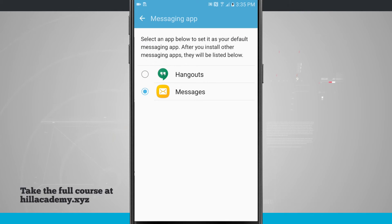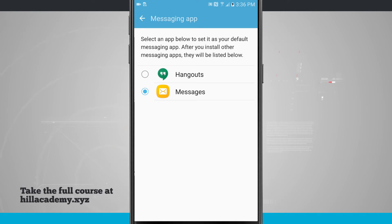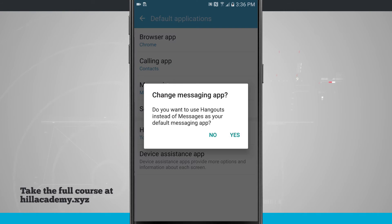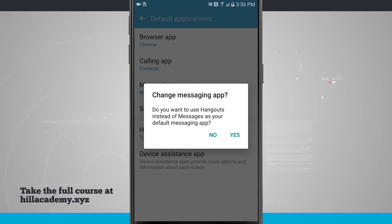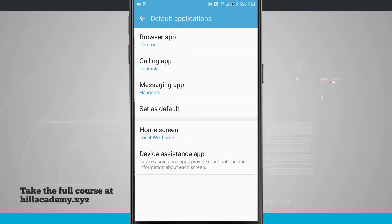For messages, I have Hangouts and Messages. Hangouts is a Google one, Messages is the actual one that comes with the S7, made by Samsung, and I can choose which one I want. So when changing my messaging app, do I want Hangouts instead of Messages as my default app? We'll tap yes, and now all of my text messages will be routed through Hangouts.